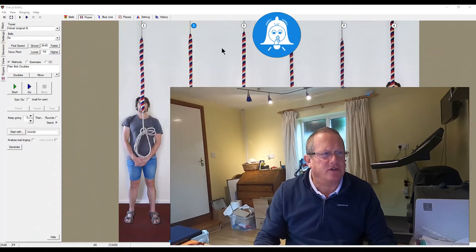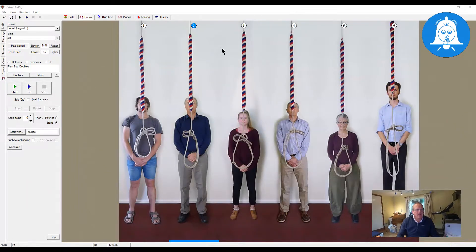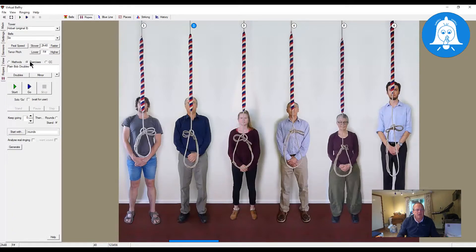I have Virtual Belfry here and I'm going to reduce myself down to the bottom right-hand corner so you can see what's going on. We're going to look at adding a simple training exercise that I created about 12 to 18 months ago when I was looking at training using Plain Bob Doubles. On the left-hand side in the main view we have the instructions for the methods.